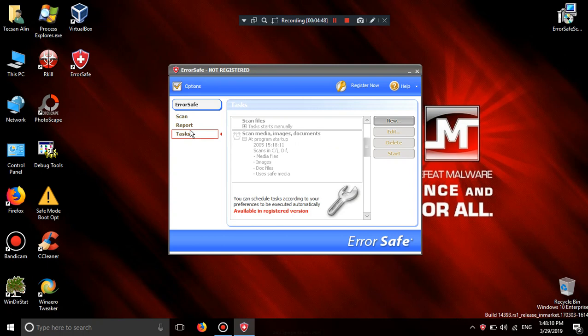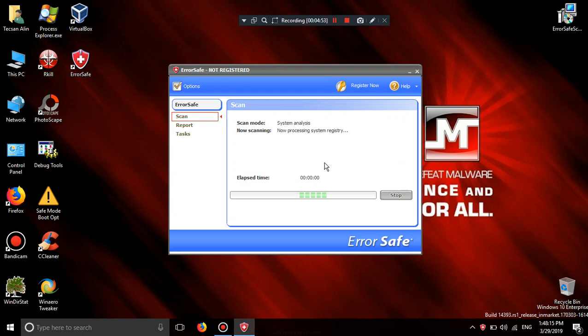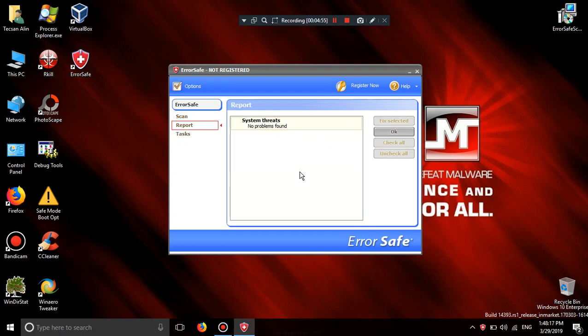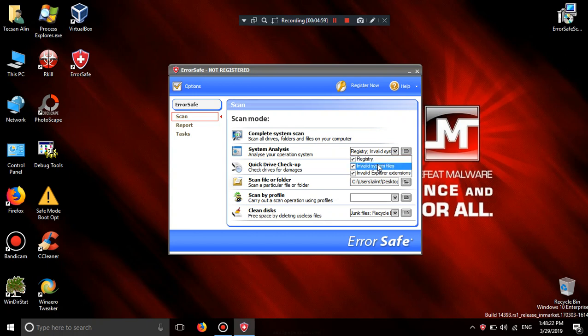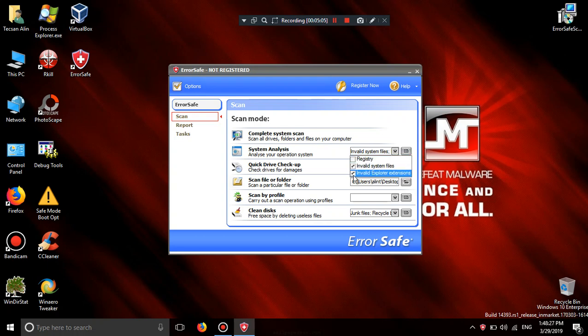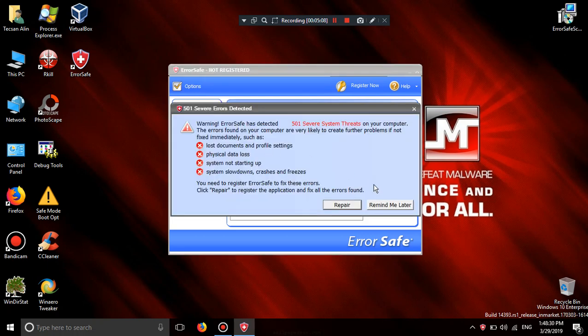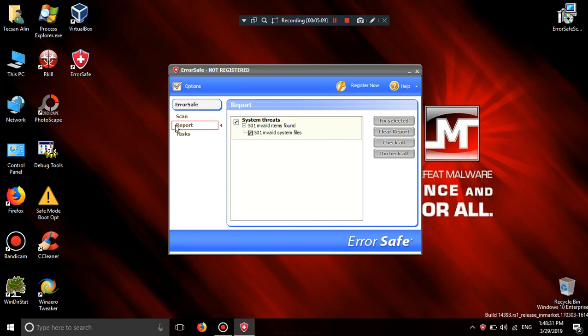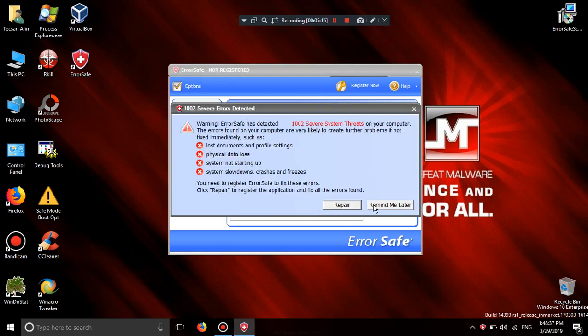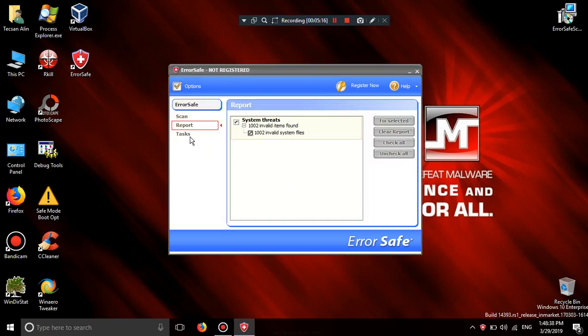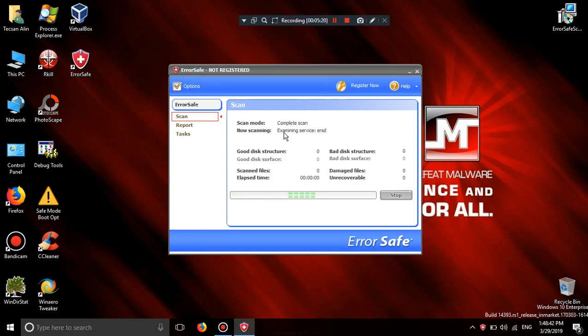System analyze. You're going to leave explorer extensions. Quick drive. Complete drive.